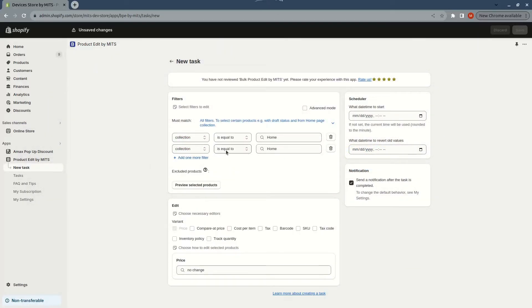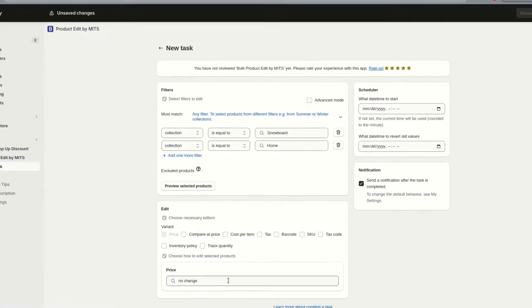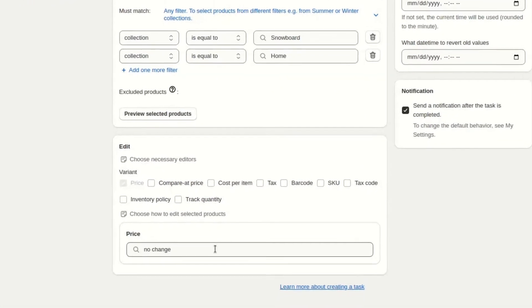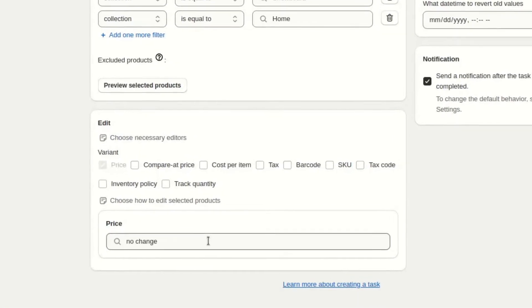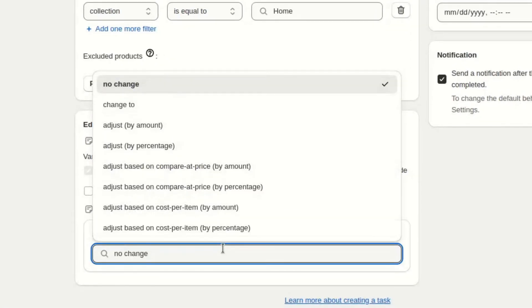I will select a couple of collections to change prices. In the editor section, the price has already been selected for changing. There are many different editors on this list.